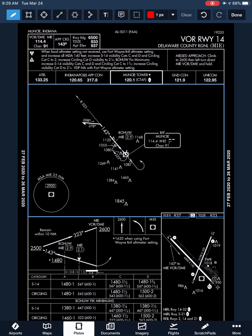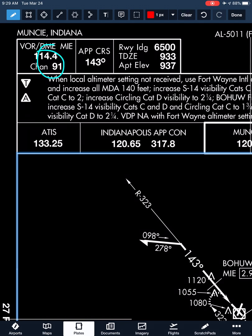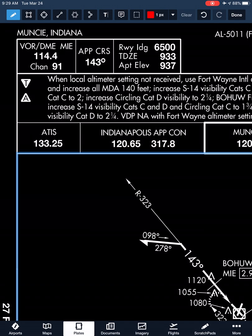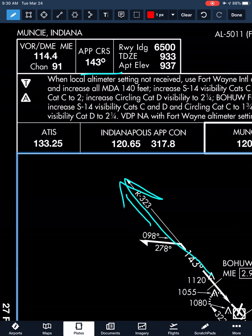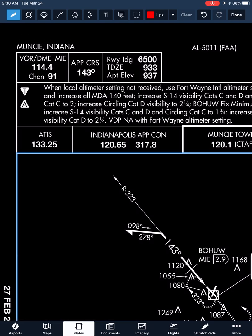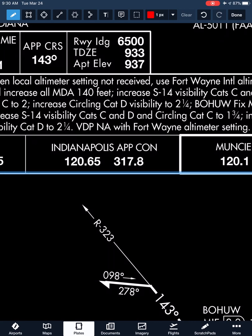Taking a look at the initial notes, we want to make sure we're using the correct VOR frequency. The approach course is 143, which is actually the 323-degree radial — our inbound track to the VOR is our course inbound, and the radial is the reciprocal of that heading. So 143 inbound, 323 outbound. Landing distance is 6,500 feet, touchdown zone elevation is 933, and airport elevation is 937.